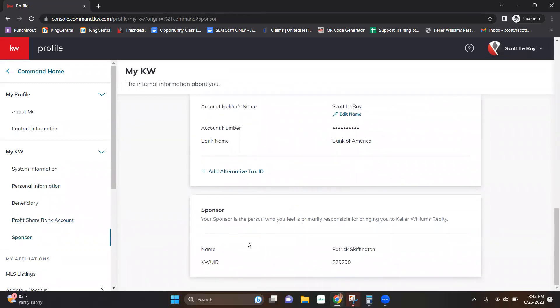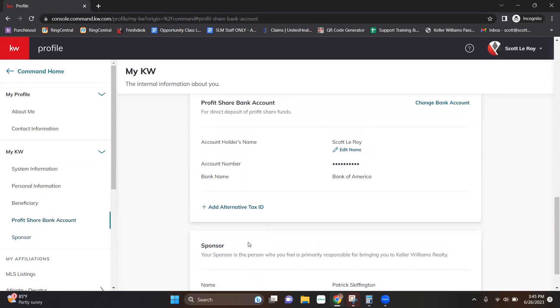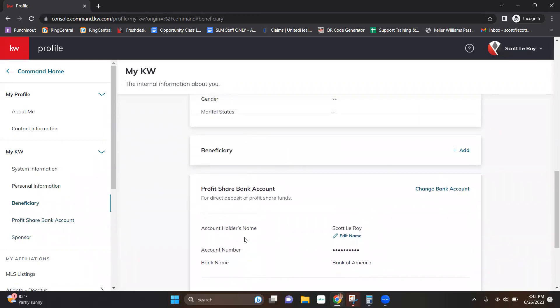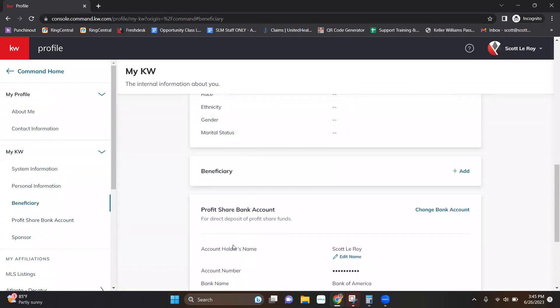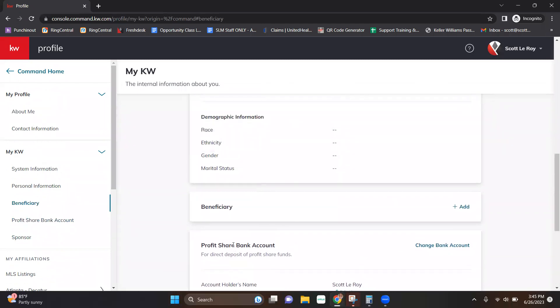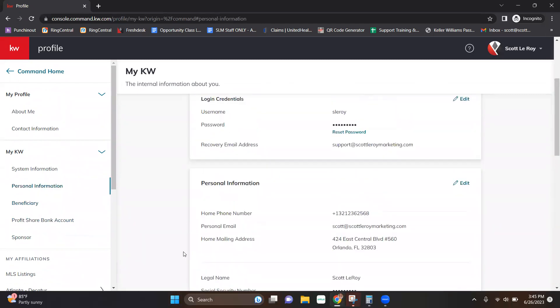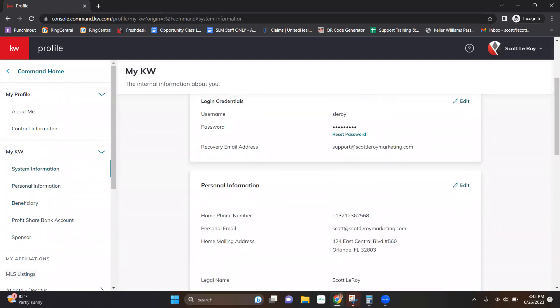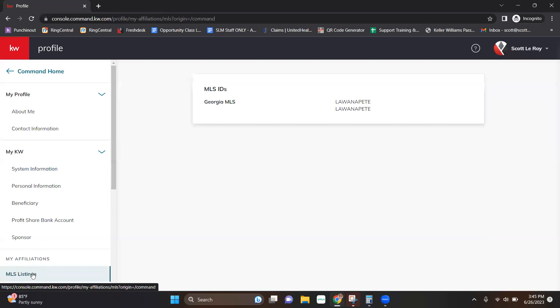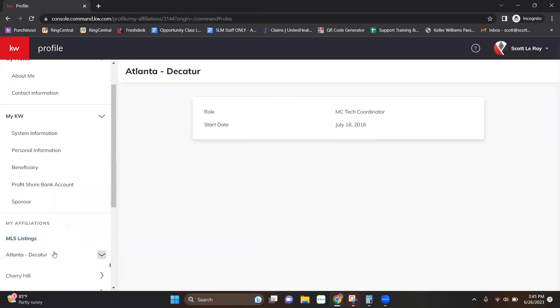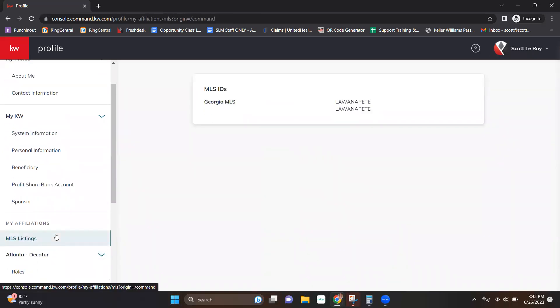Your sponsor, this can't be edited, but it is displayed here so that you can find it. That is decided when you first join Keller Williams. So you'll already have that information selected for you. And then affiliation. So if your MLS information needs to be added, again, not something that you, the agent, can edit, but your market center should be able to edit that information for you.